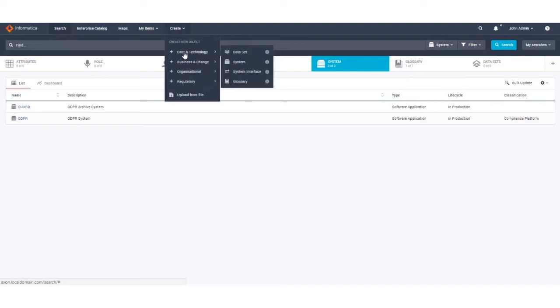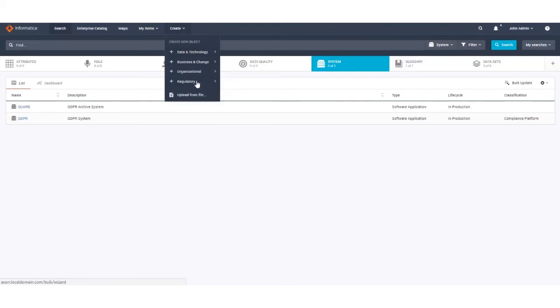But rather than selecting an object type, choose the bottom option to upload from file. This will bring us to the bulk upload wizard.